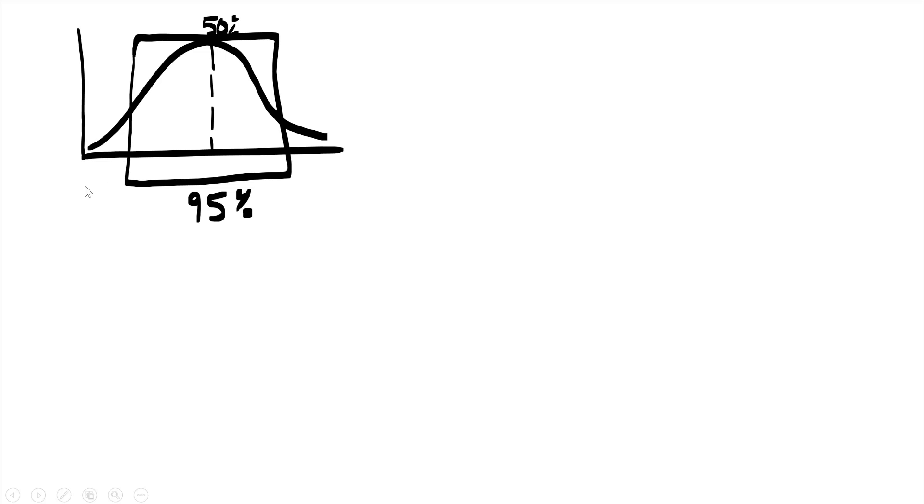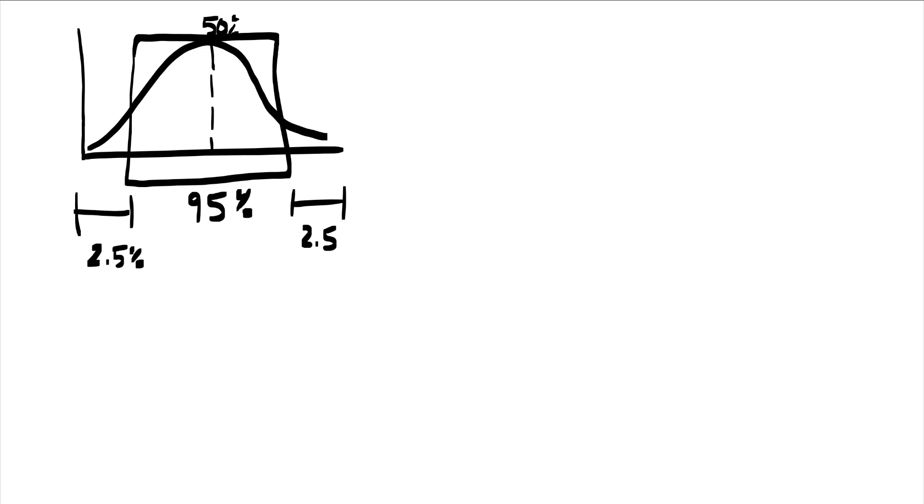Alright, so what we want, if you think about it here, this little box represents maybe let's say 95%. So notice if this was all 100%, that means we would have 5% left. But 5% has to be distributed to the left side as well as to the right side. So when you do the distribution, pretty much you get 2.5% on the left, 2.5% on the right. Change it to a decimal.